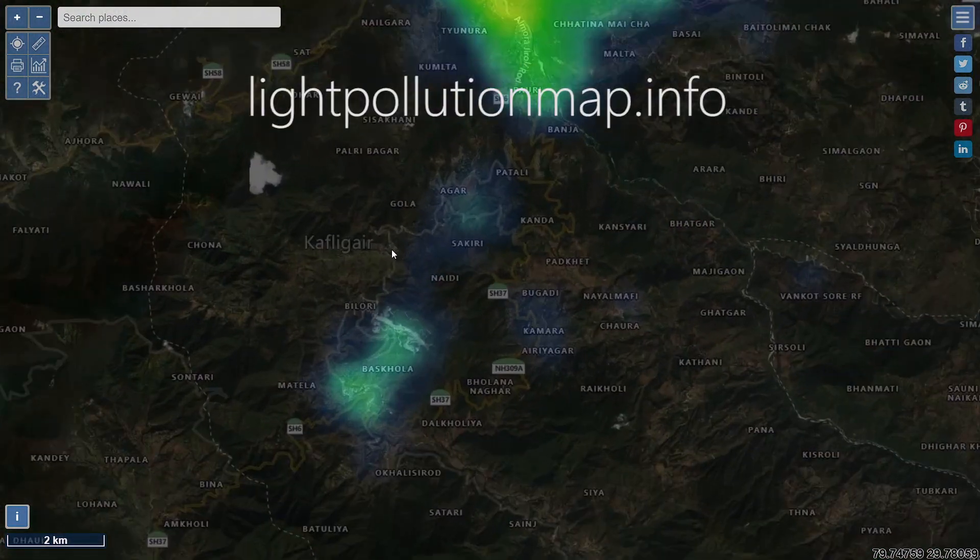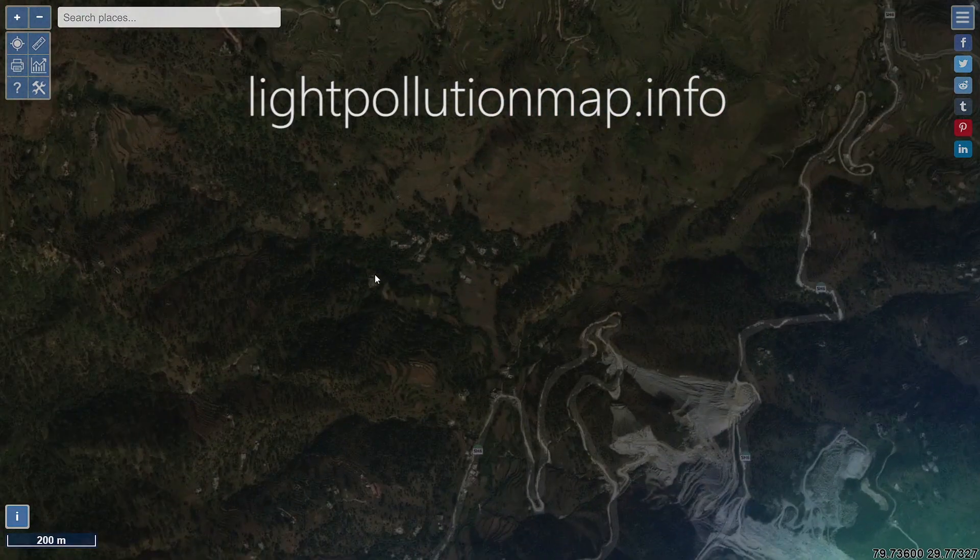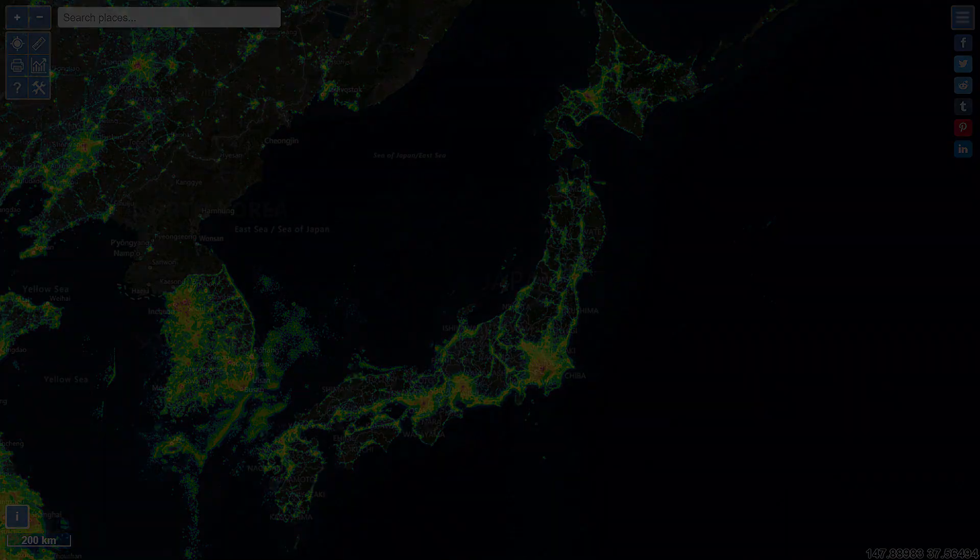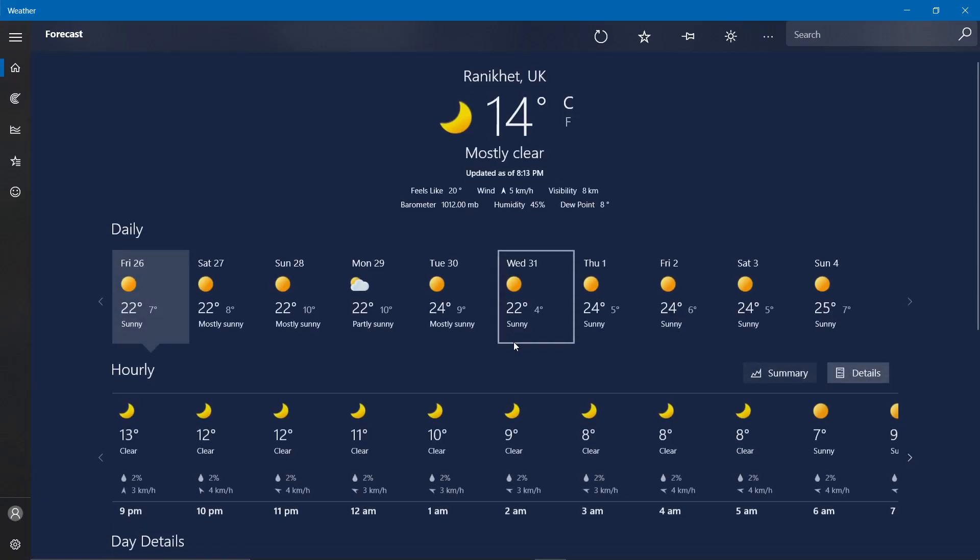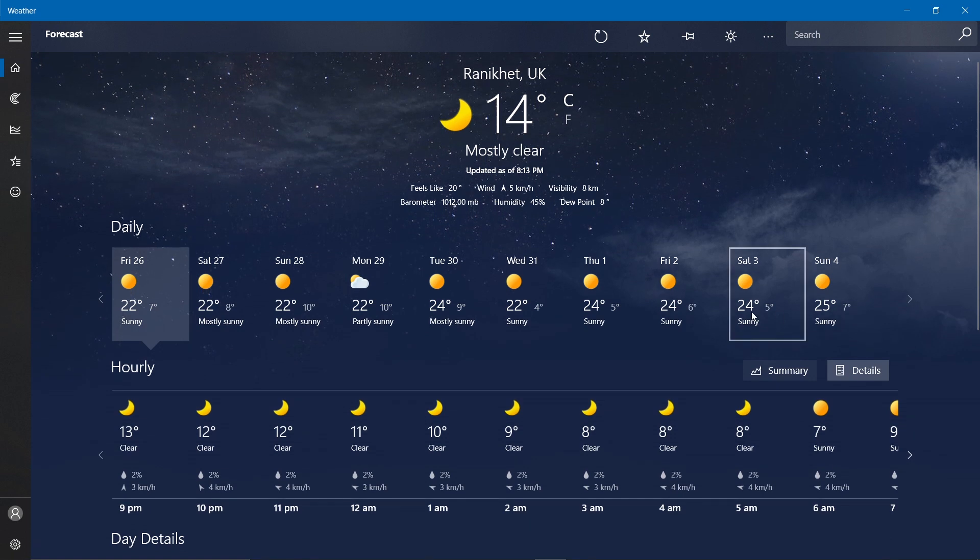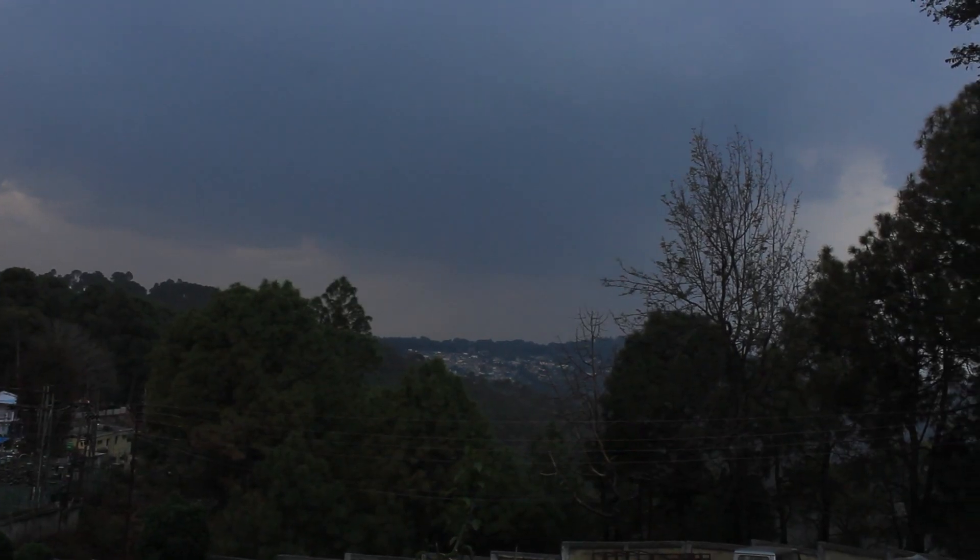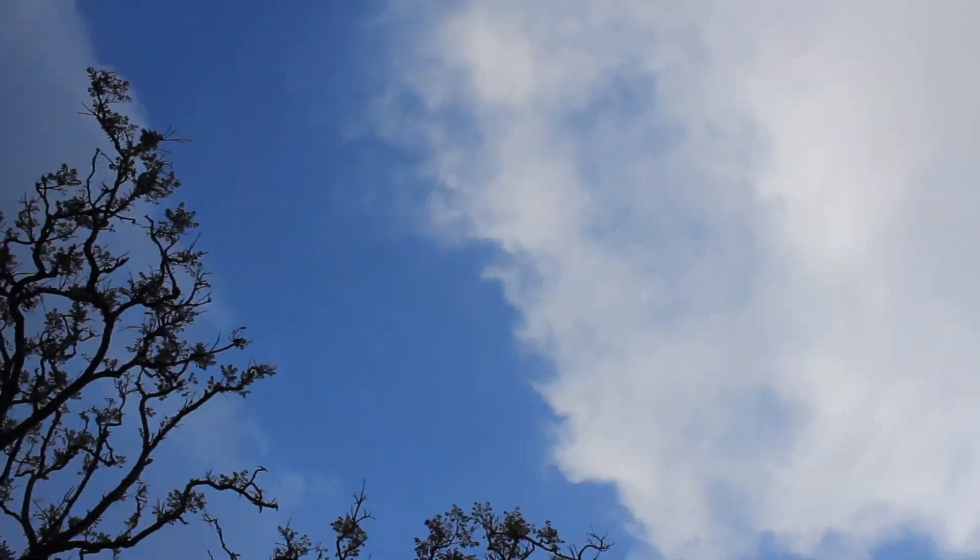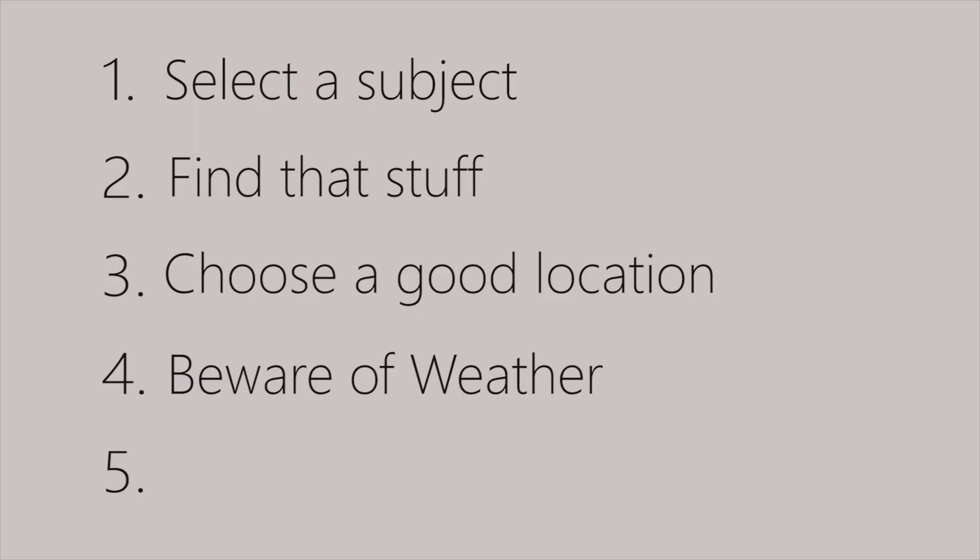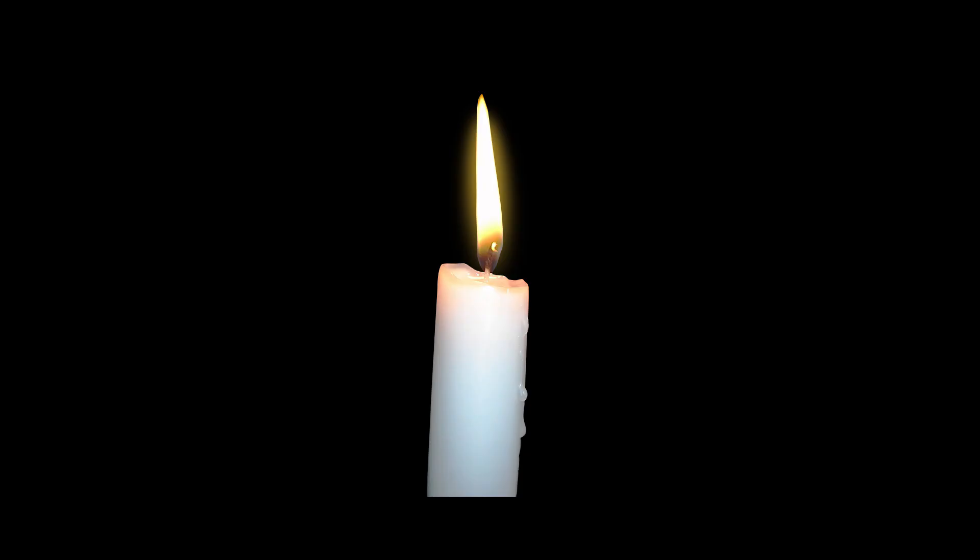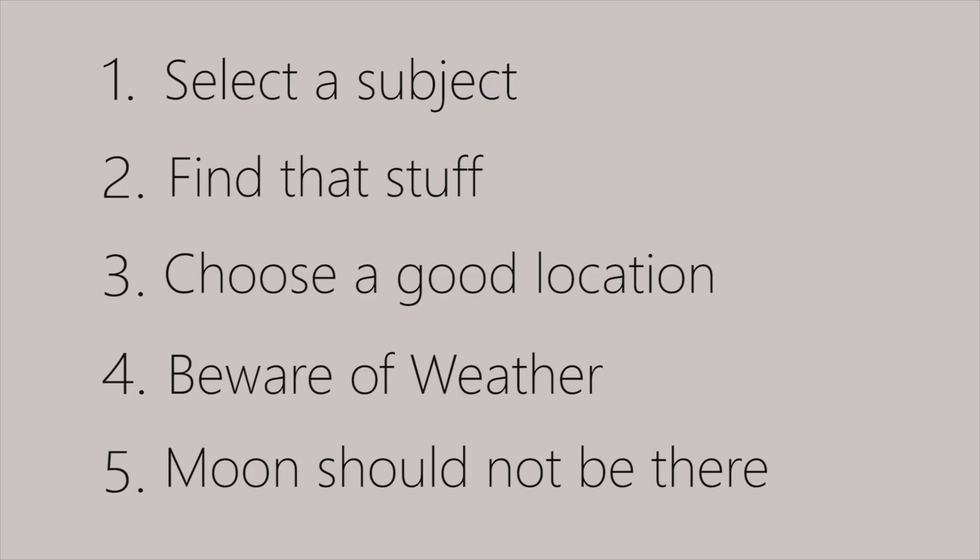You can use online tools like lightpollutionmap.info to see where are the closest dark skies from you. The fourth thing to make sure is that weather would be clear that night. Predictions generally work fine but if you live in a place like UK, both that one and this one, you might know that weather is one sick son of a bitch. So good luck I guess. The final thing to check for is that moon should not be up and visible in night sky. Because if it is, it's like shooting a candle against sun. Well that's pretty much all for preparatory phase. Let's get to action now.